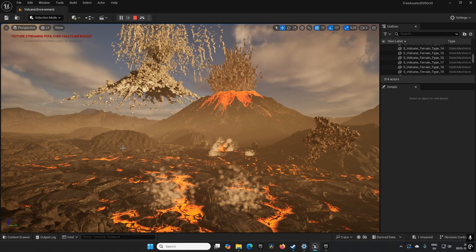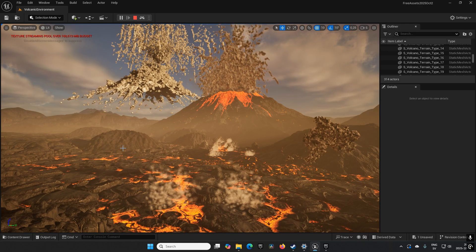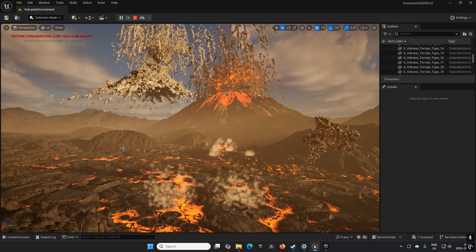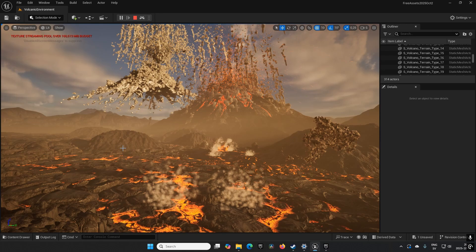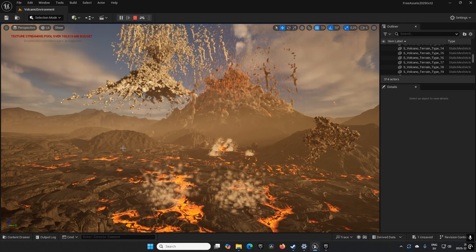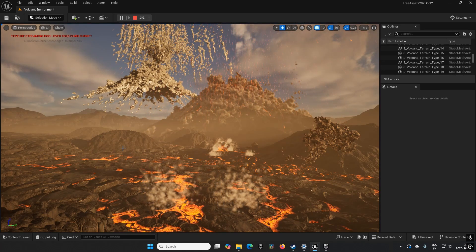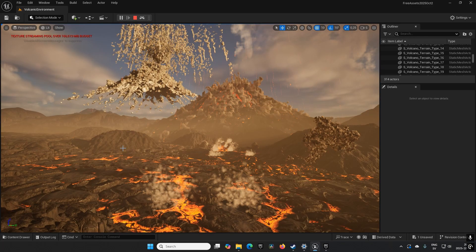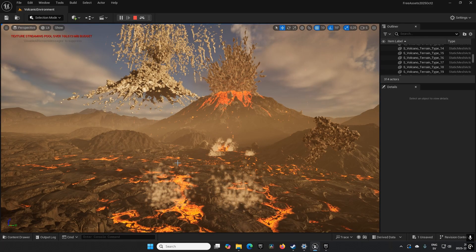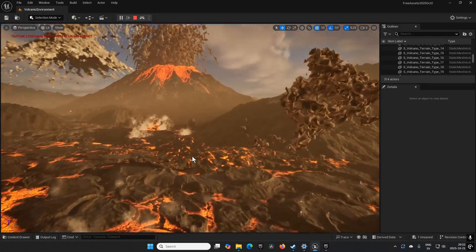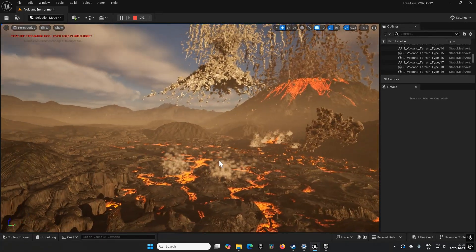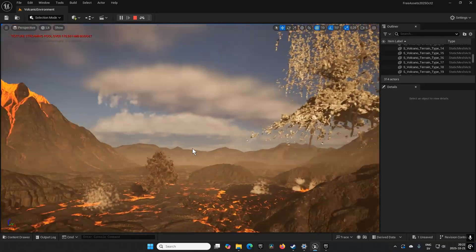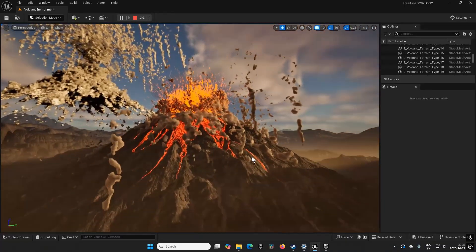This is, as you can probably tell, the Volcanic Environment. We have a bunch of different particle effects and volumes going on here in this sort of volcanic landscape. It looks a little bit weird - maybe there's a setting to tweak or something like that, I'm not entirely sure.